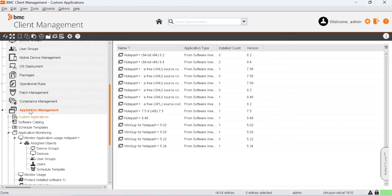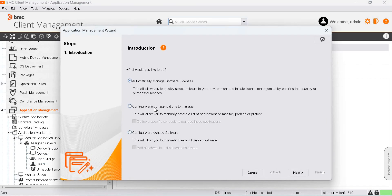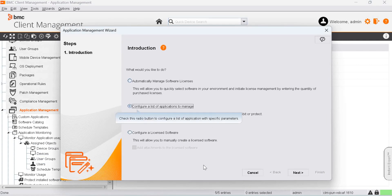Now let's launch the Application Monitoring Wizard. Right-click on Application Management and Application Management Wizard, then click on Configure a list of Applications to manage.